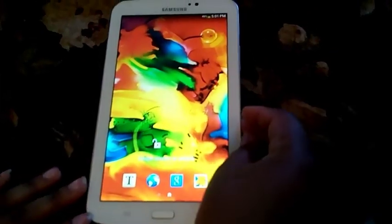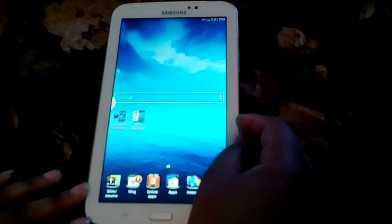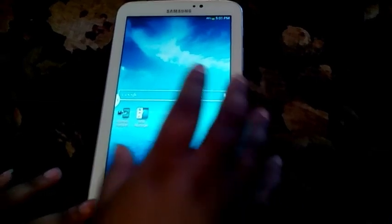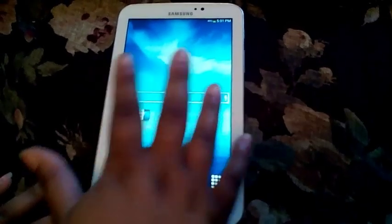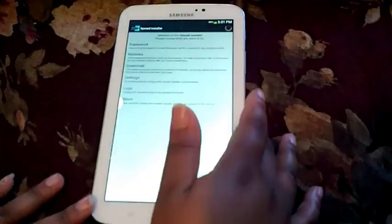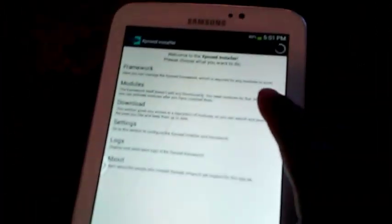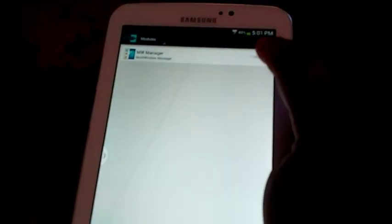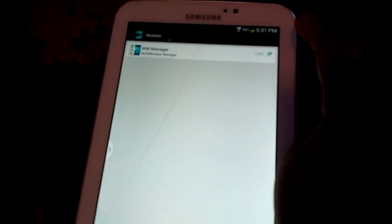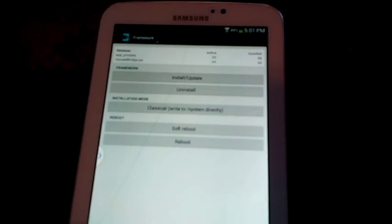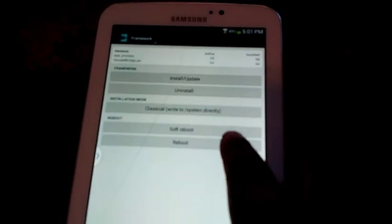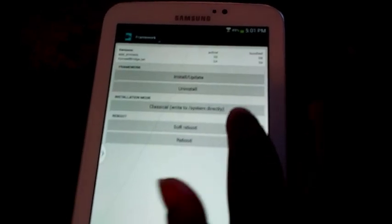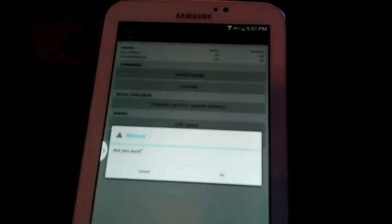Now that it's completely back on, this time you want to go back into Exposed installer again. This time you want to click Modules, click on MW Manager, then you want to go down to this drop-down list, go back to Framework, and you want to reboot it because you have to activate that module.